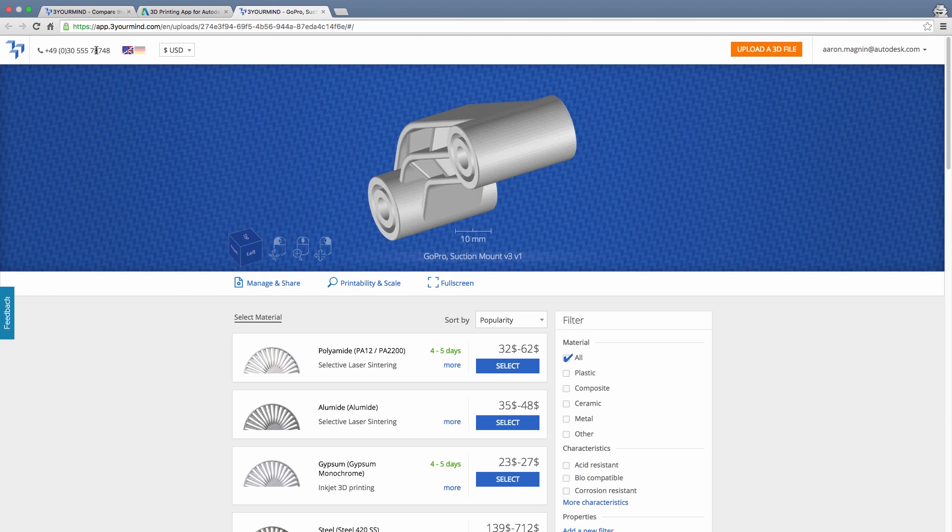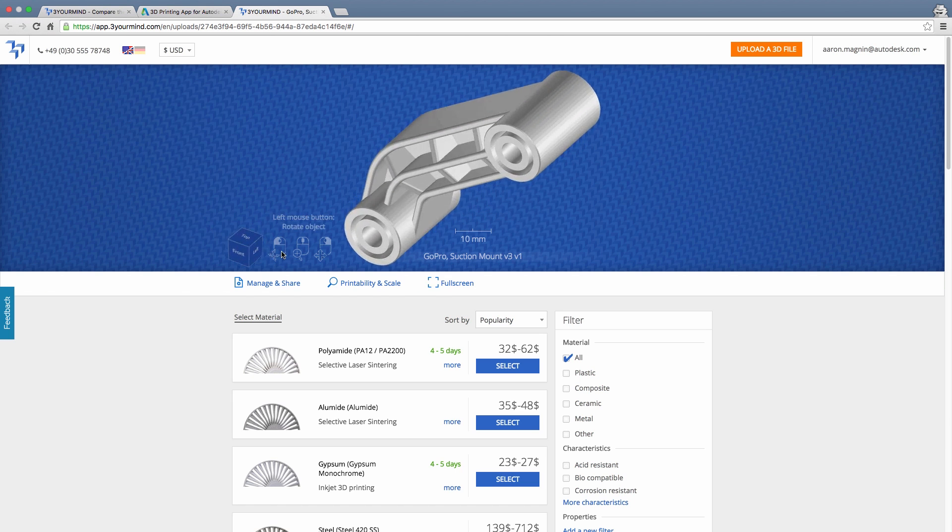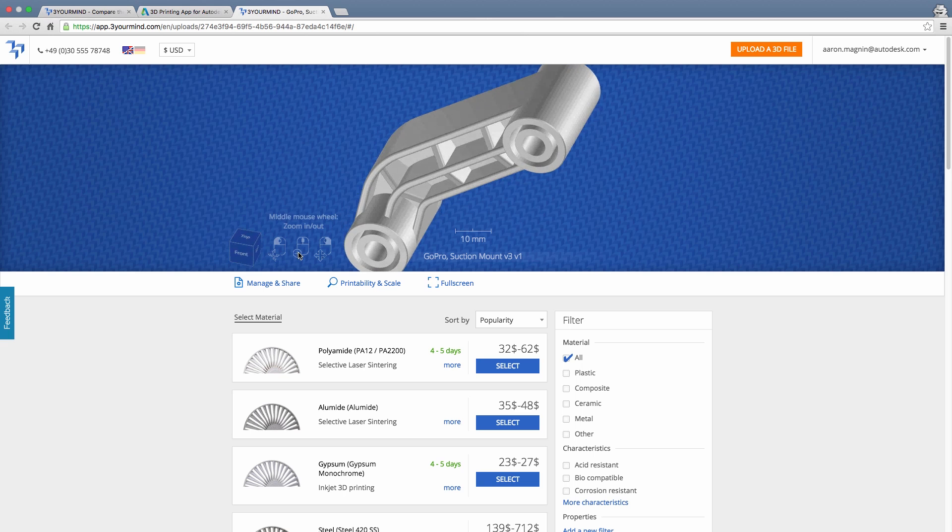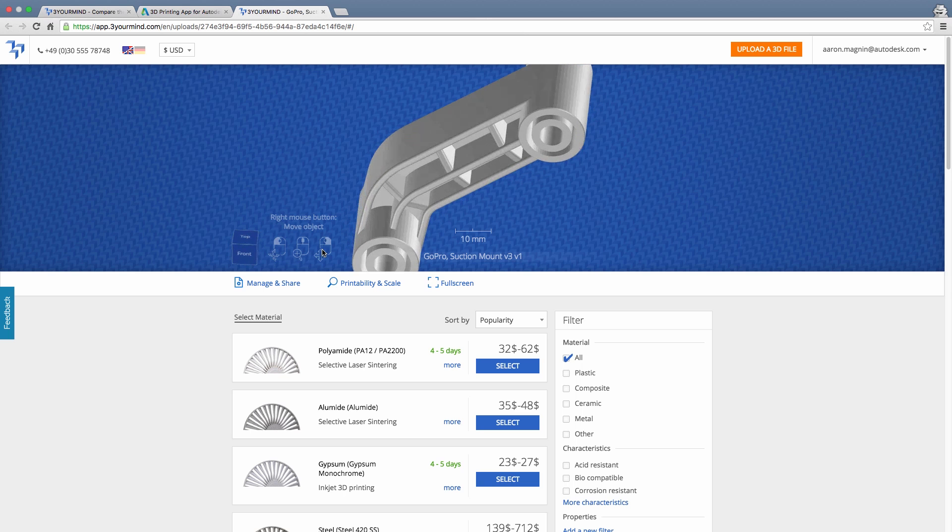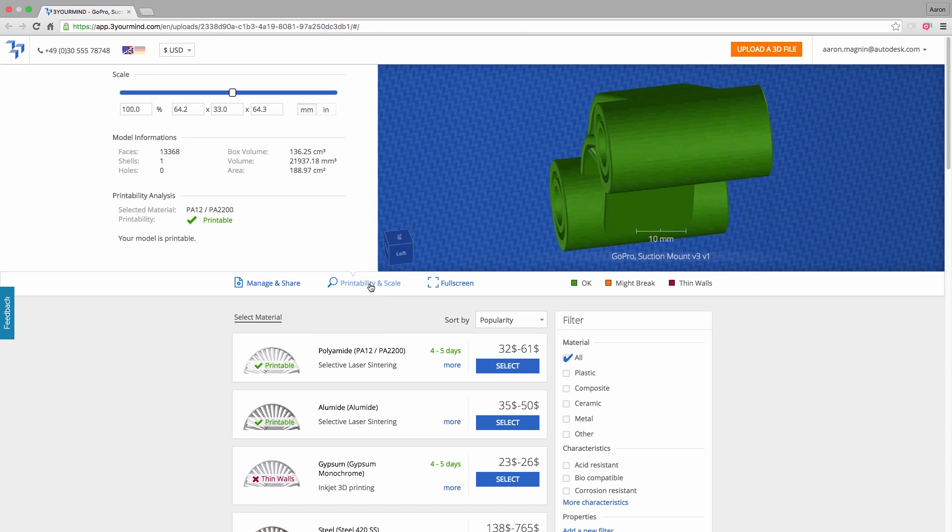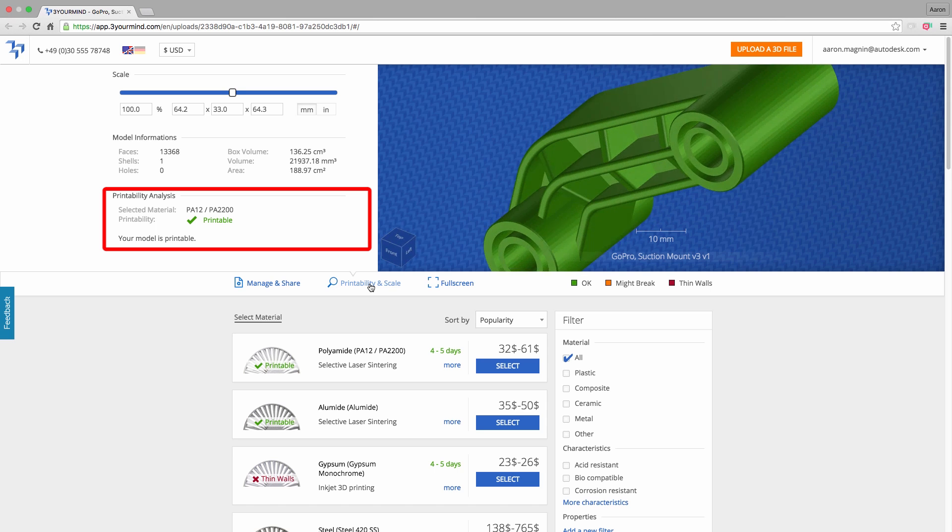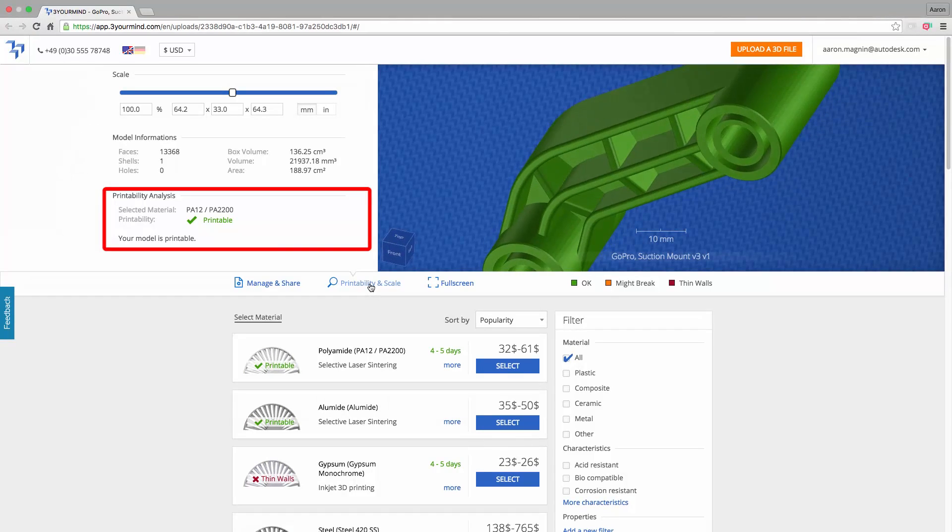You can view and rotate the model to inspect that everything is correct and in the proper scale. If it's not the right scale, the tab will provide a chance to change this on the fly, and at the same time it will report back the printability.